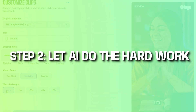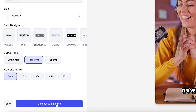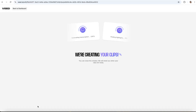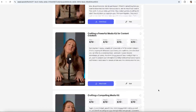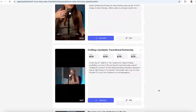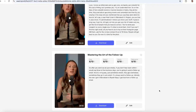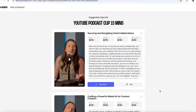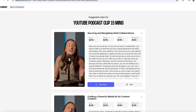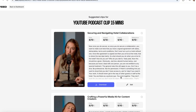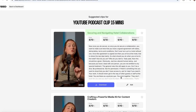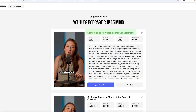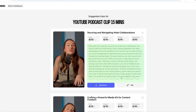Step two: let AI do all the hard work. In moments, Veed's AI transforms your video into multiple ready-to-share clips. For my 15-minute video, I've got nine high-quality clips complete with custom styling, suggested titles for text hooks, and full transcripts for easy content review.